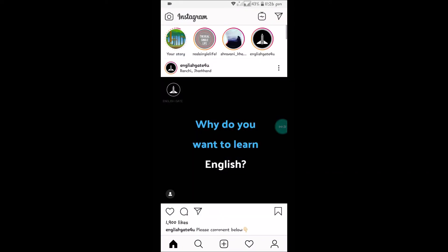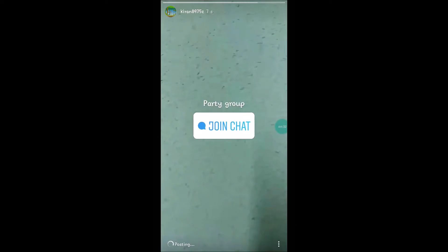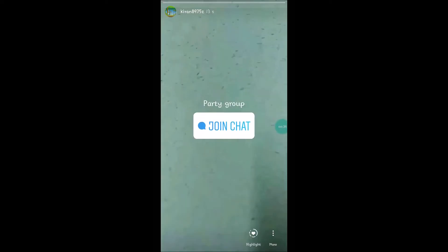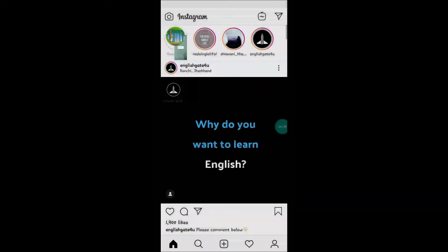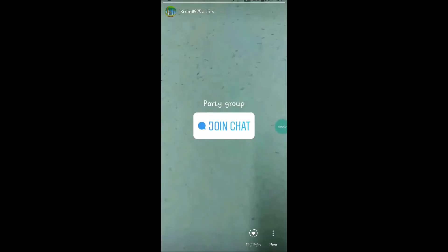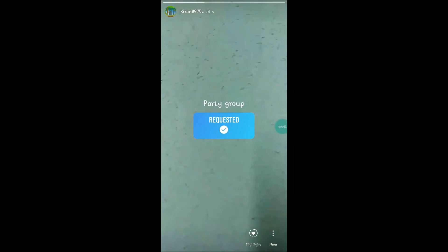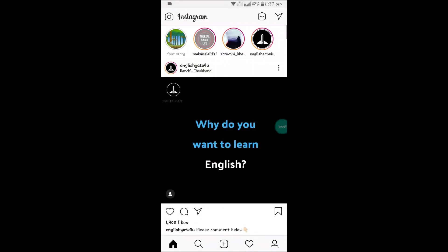Click on your story. If your account is public, anyone can view this story. By tapping on the join chat sticker, your friends will be able to see it and interact with it.